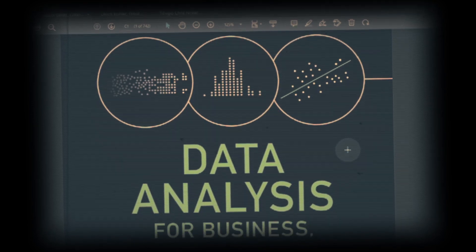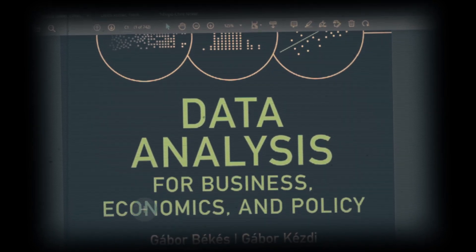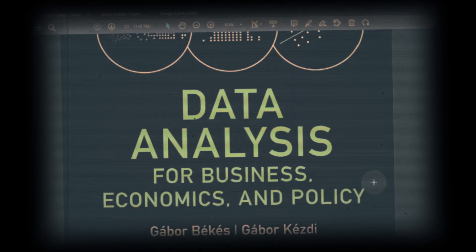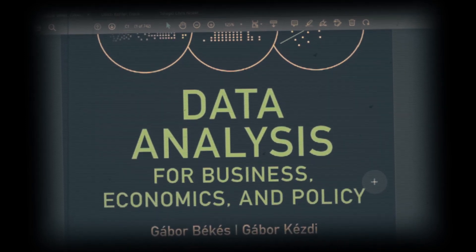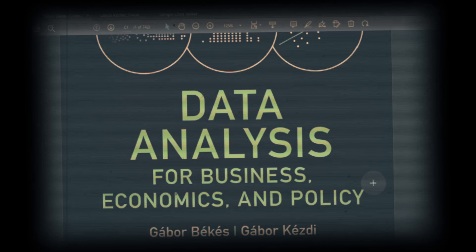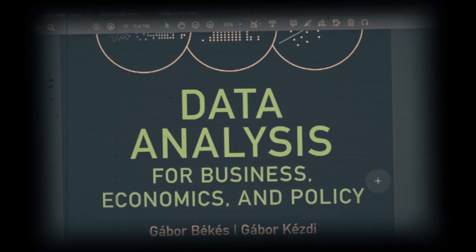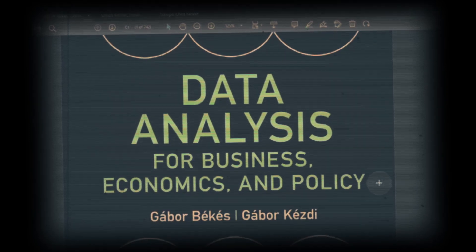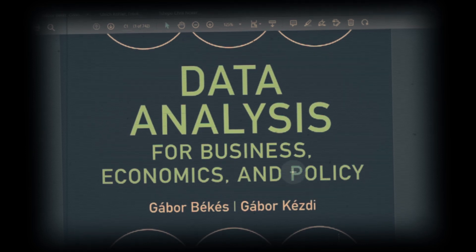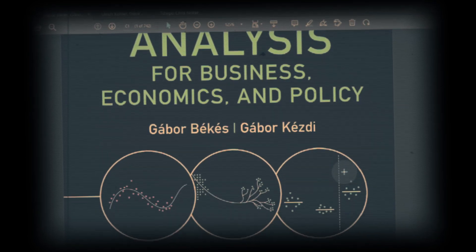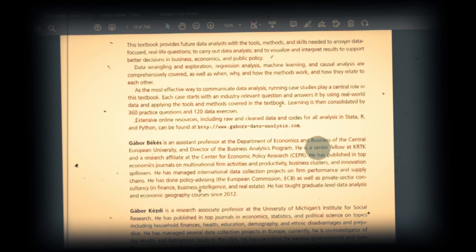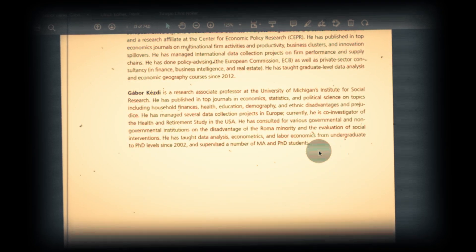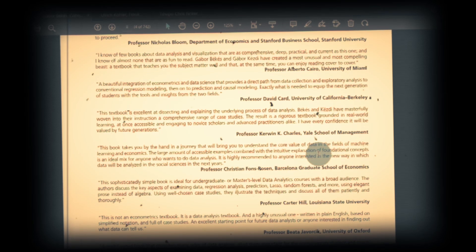The first book that I'm going to talk about is Data Analysis for Business, Economics, and Policy. Students who are studying in business, economics, and policy issues, for them this is an excellent book. This is written by Gábor Békés and Gábor Kézdi, and this book is published from Cambridge Press.